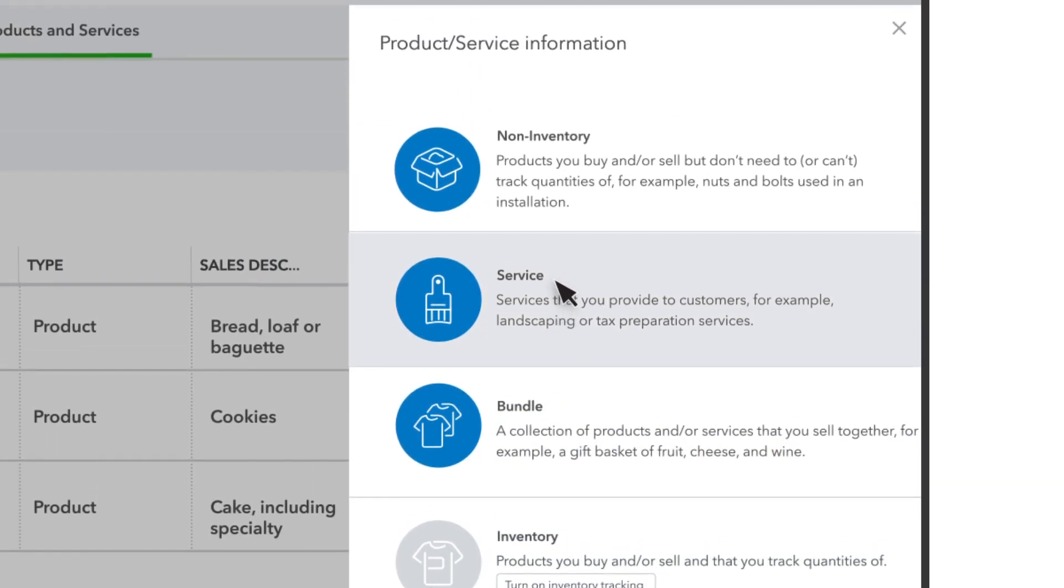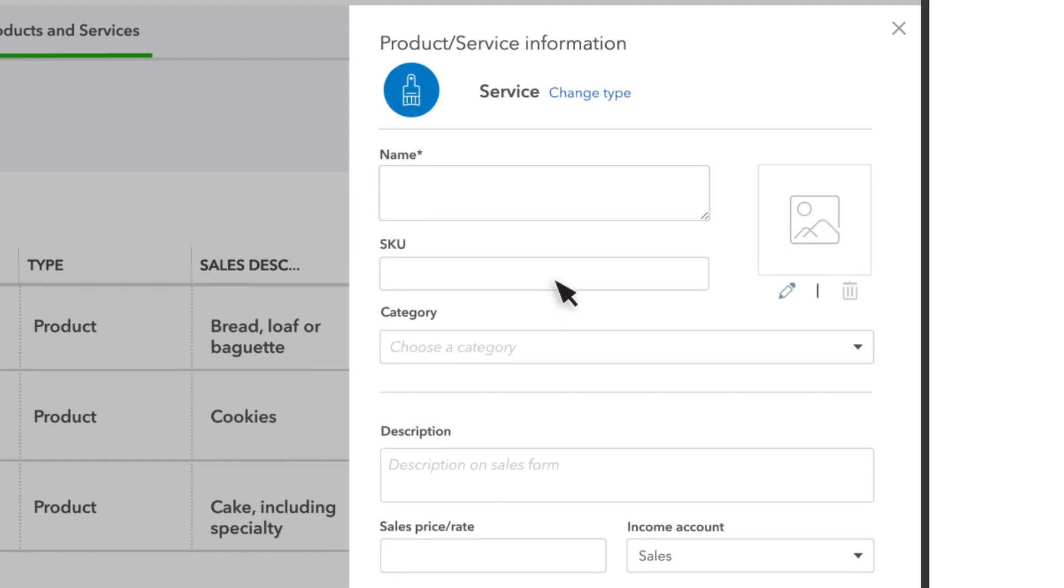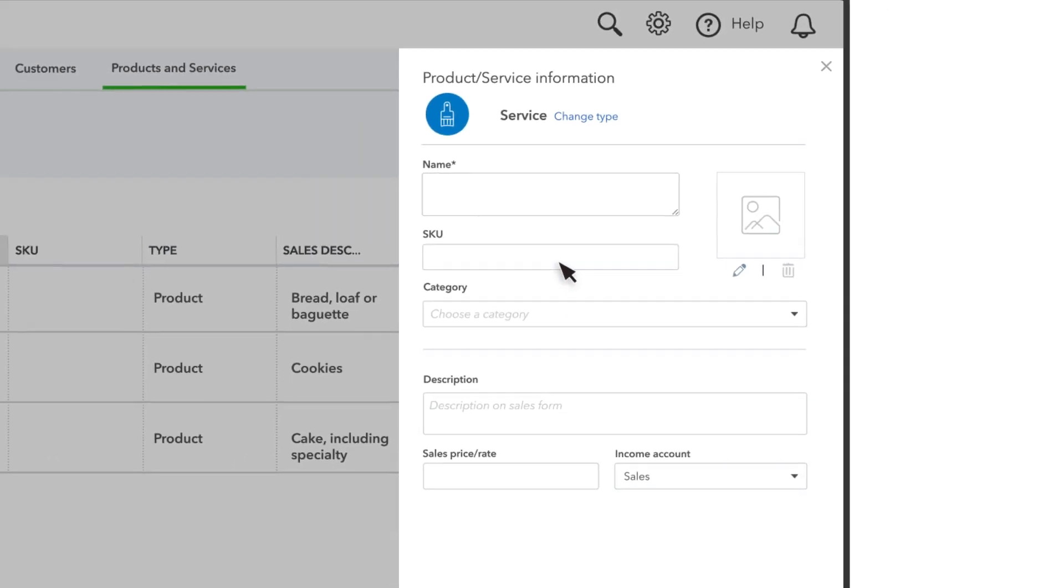Services are any services that you sell to your customers. We'll set up a service, but both products and services are set up in the exact same way.